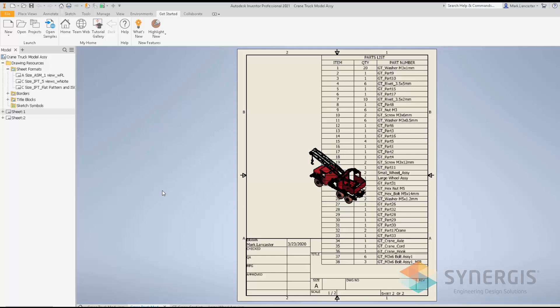Although in this video I'm not going to go into detail on how to set up your sheet format, I want to point out another feature in 2021: you can now select your sheet format configuration when you define your template using the new interface.